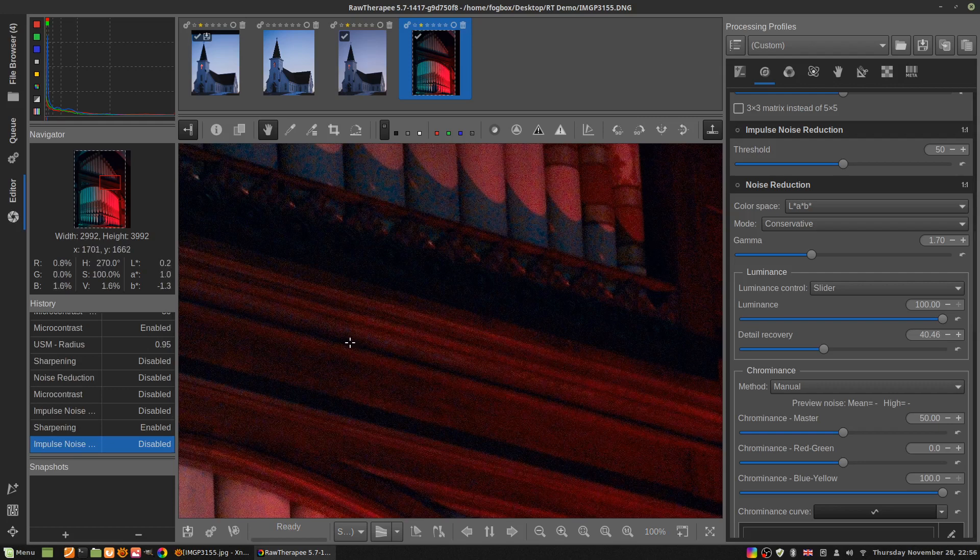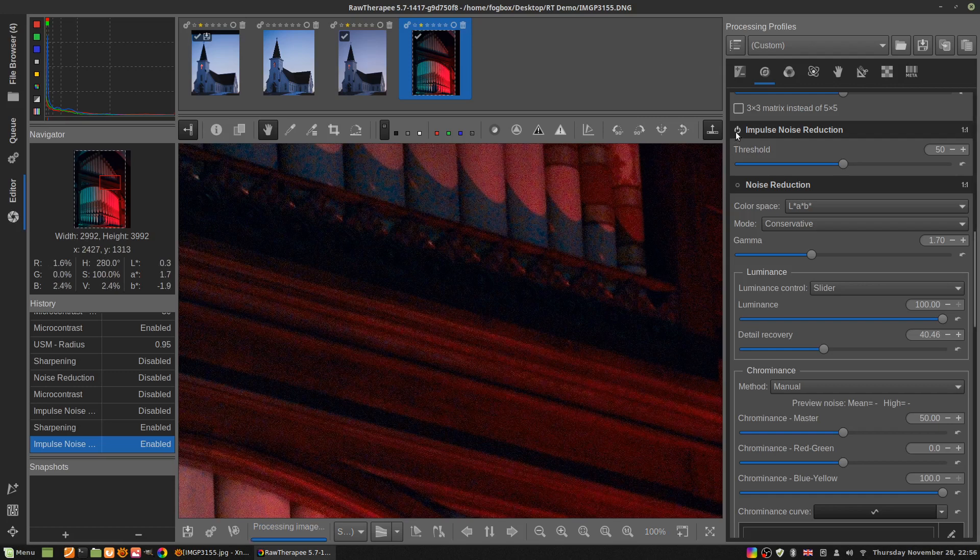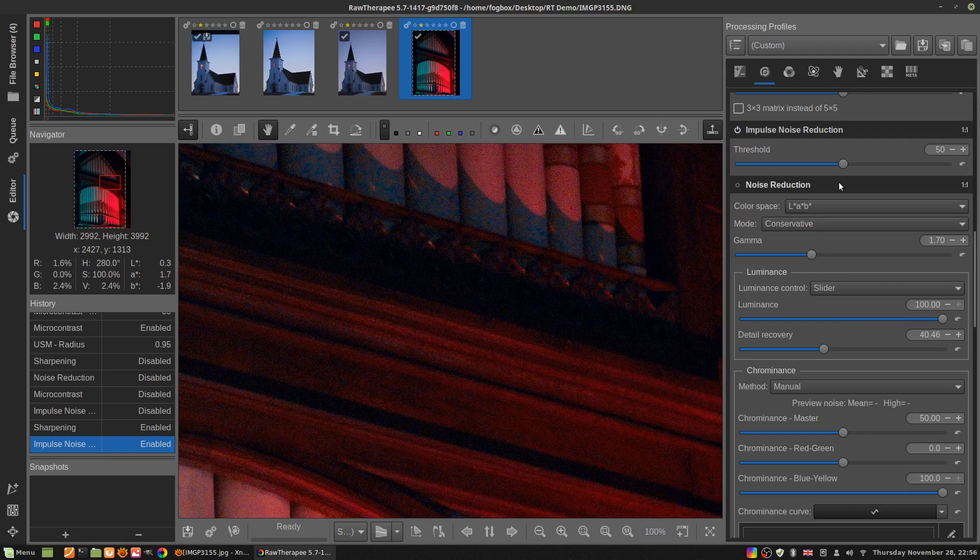See that piece right there, right where the target is? Watch. See them go. That's impulse noise reduction. You can adjust the threshold for that. I usually leave it alone.